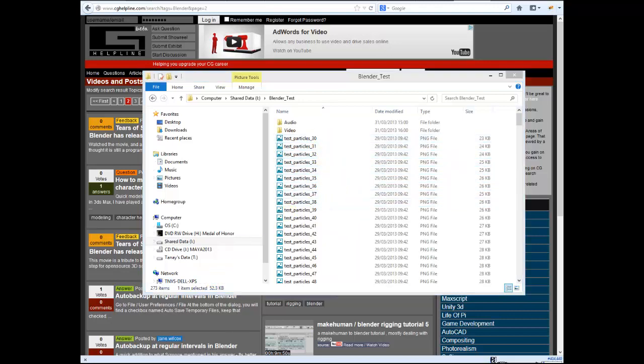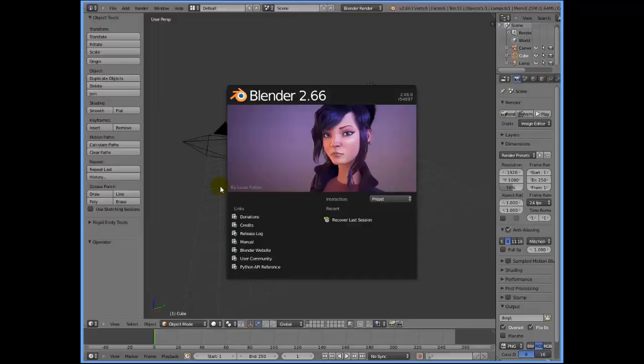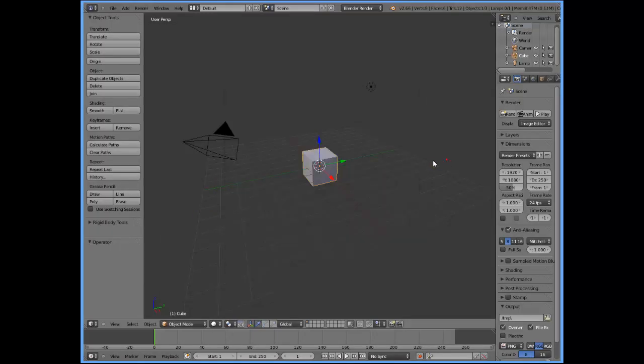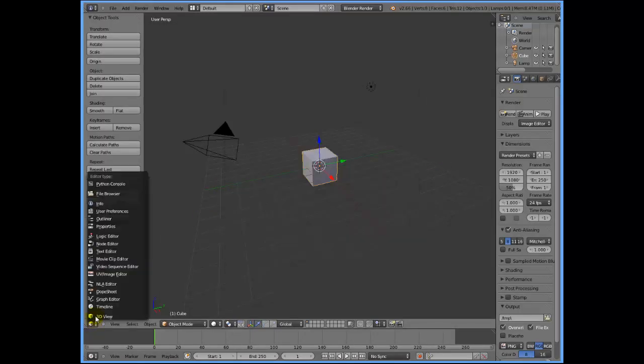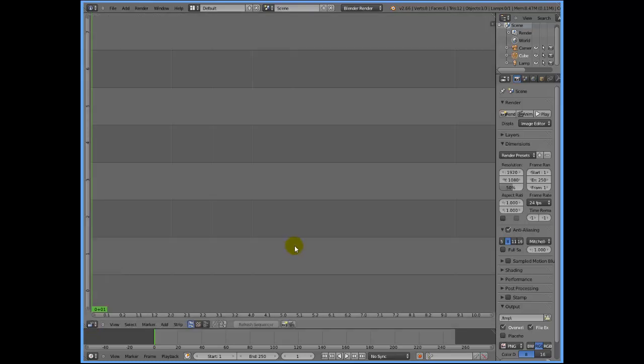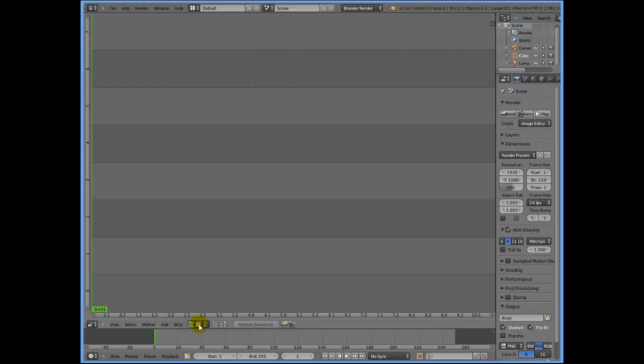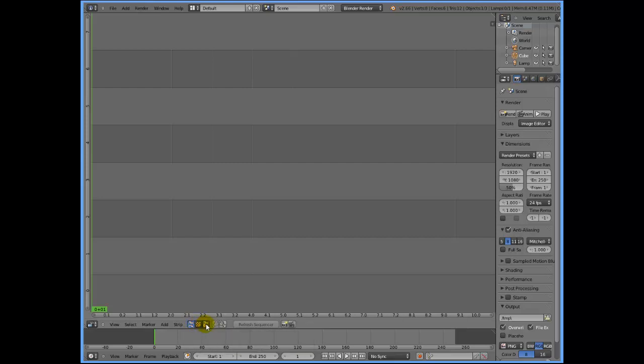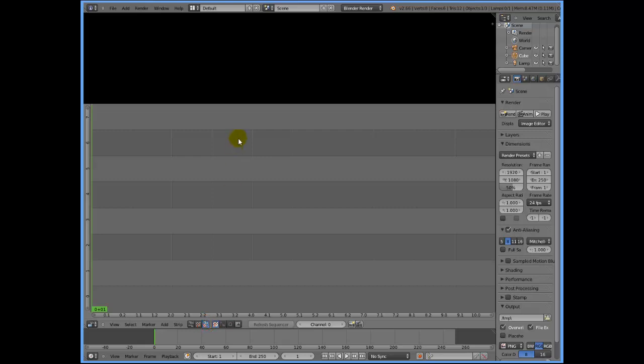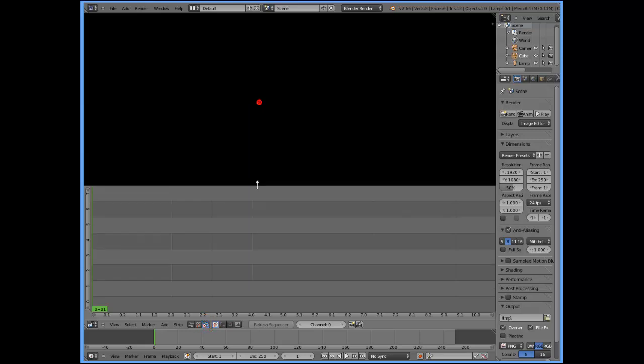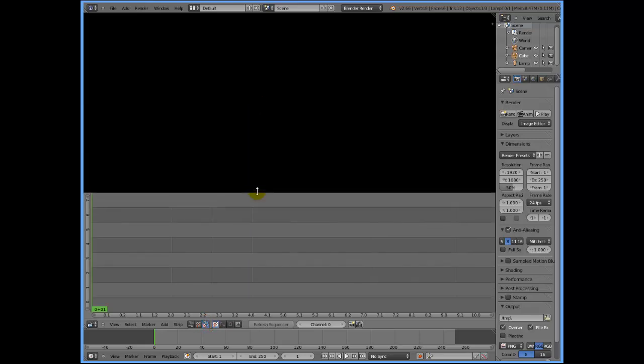So I'm going to start Blender and change the view to video sequence editor. In the video sequence editor, you have three views: one is the sequencer view, one is the preview, and one is the mixture of sequencer and preview. That's what I want, the third button here. Let me increase the preview area a bit.